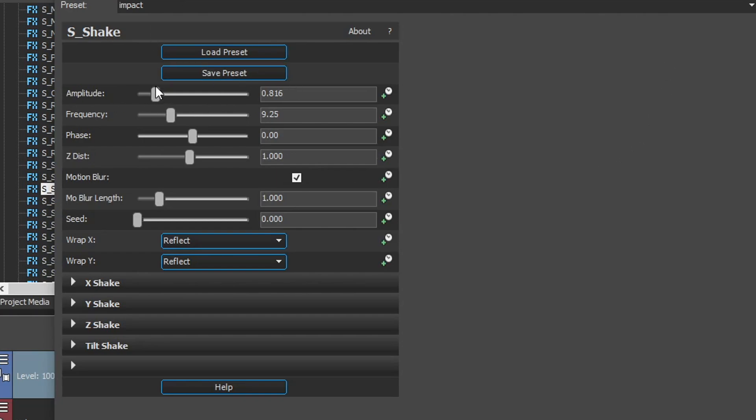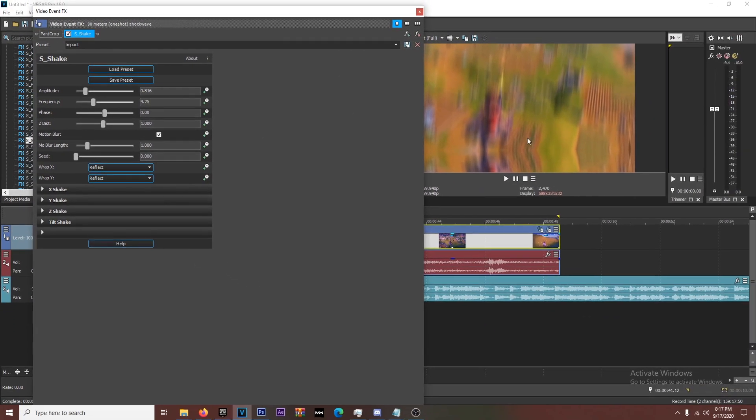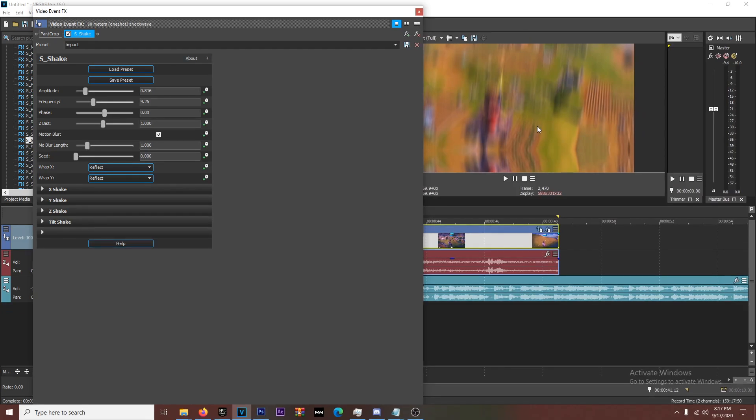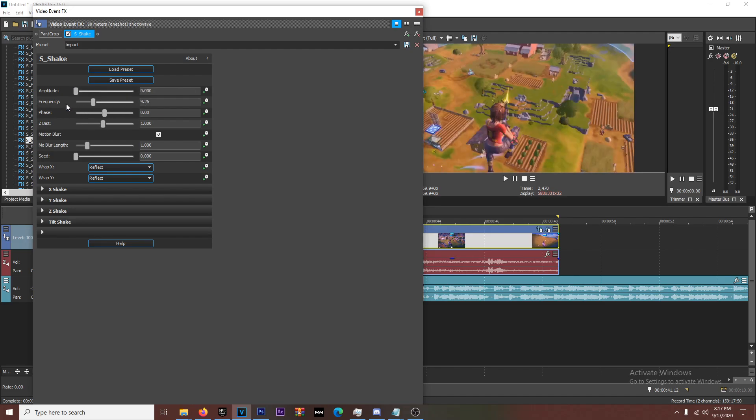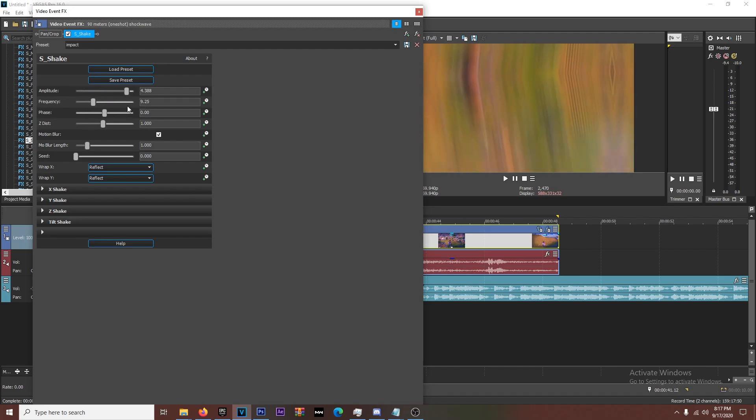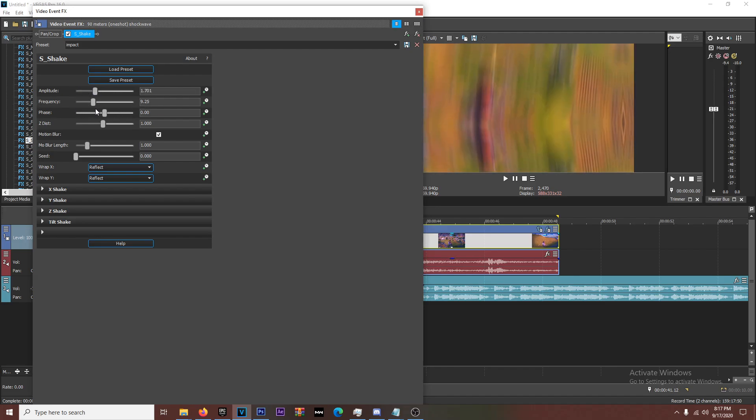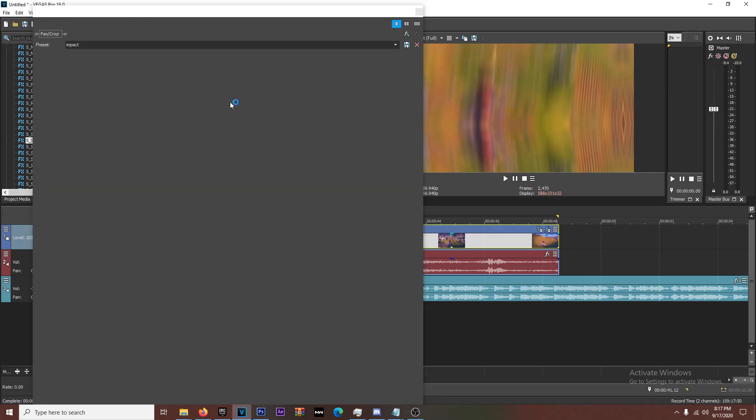So the amplitude is essentially how far the shake moves back and forth. All right. So if it's going like for Fortnite videos, I'll get into this a little bit, but you want it to move on the Y axis. So it's going to go up and down, right? So this is essentially just going to make it, how much it moves. All right. Now with frequency, frequency is how fast it moves.